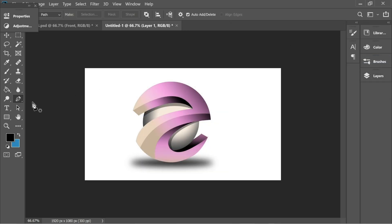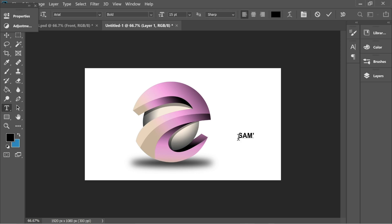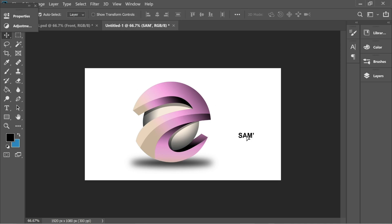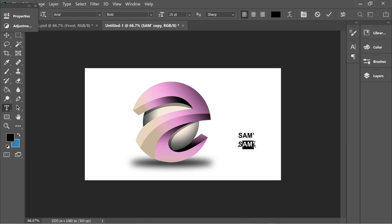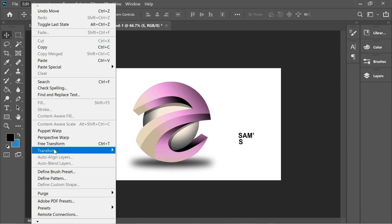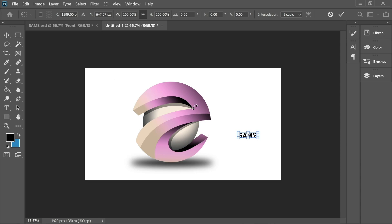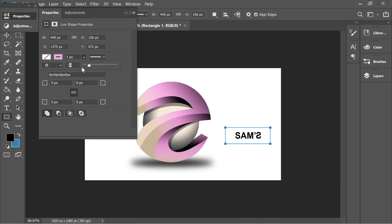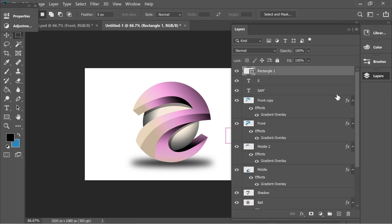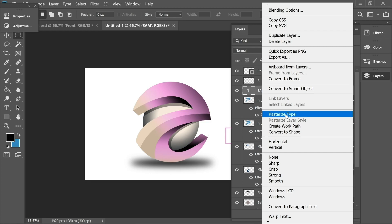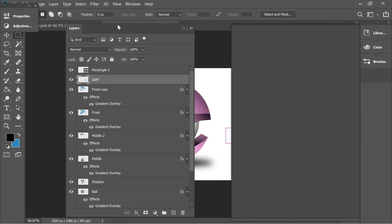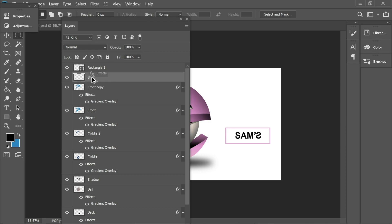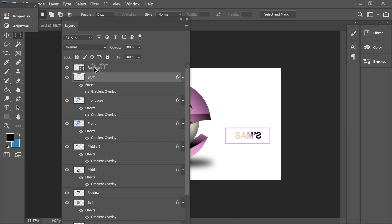Add another layer and put in some text — type 'Sam' with an apostrophe. Hold Alt to get two cursors, drag to copy, then remove the M and apostrophe leaving just the S. Go to Edit > Transform > Flip Horizontal and place it here, then Ctrl+T to scale it bigger. Get the rectangle tool, draw a rectangle, give it a stroke, remove the fill, and increase the stroke slightly. Rasterize the type layers for both, merge them down, then hold Alt and drag the effects from front copy onto Sam's layer and onto the rectangle — and we're done.